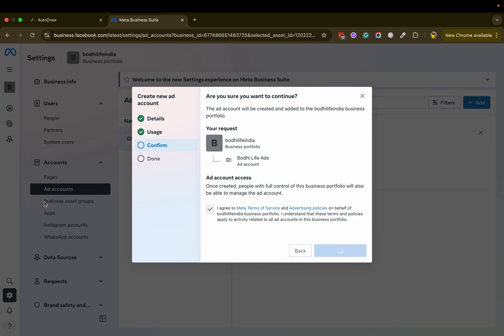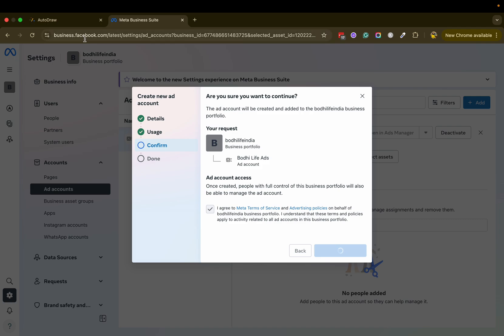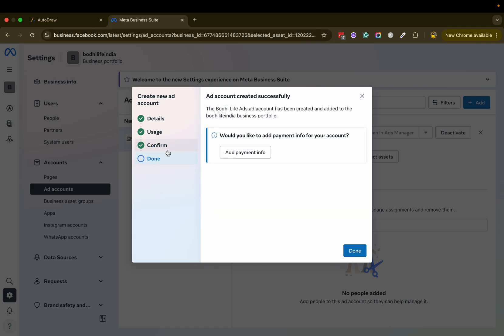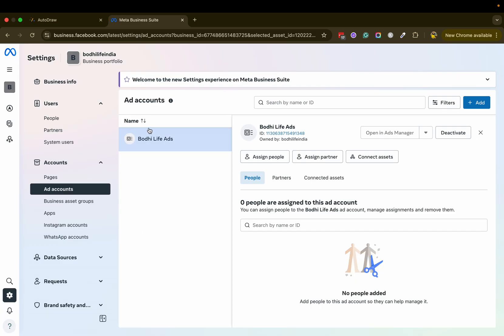You would have all your pages, ad accounts, everything at one place. Now here you can check, would you like to add payment information? You could add it later as well. Click on done and the ad account is ready.